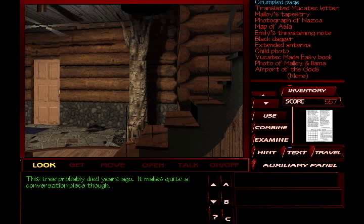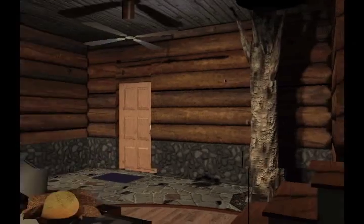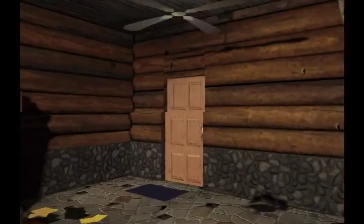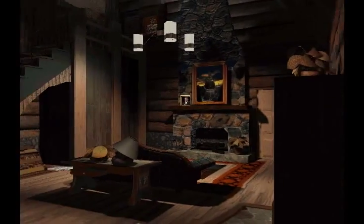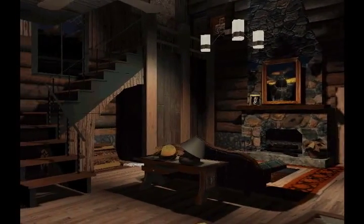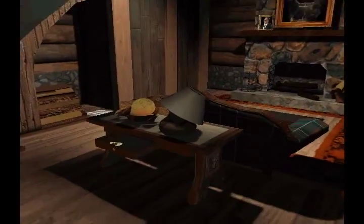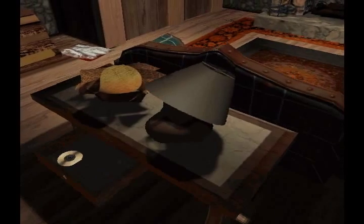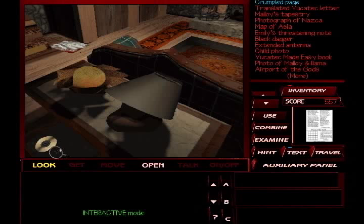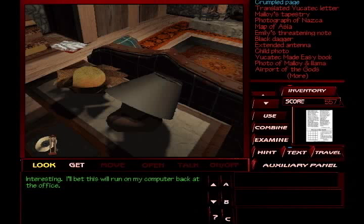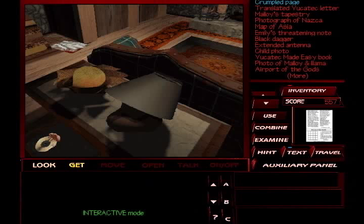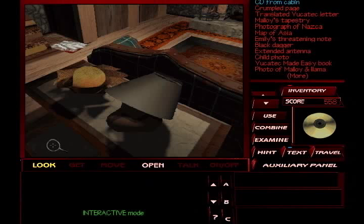This tree probably died years ago. Makes quite a conversation piece, though. If I'm correct, there should be one more thing. But we can look around. There it is. Interesting. I bet this will run on my computer back at the office. Yeah. Very interesting, huh?